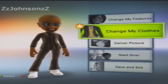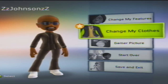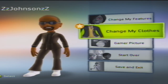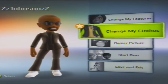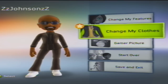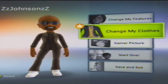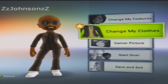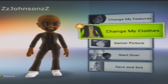And basically that's somewhat how to make your avatar Kanye West. If you liked this video and you'd like us to make other videos on how to make other characters, just subscribe and tell us who you'd like us to do. Thank you.